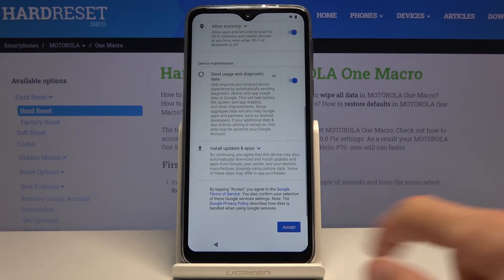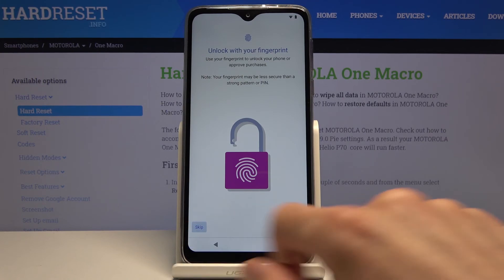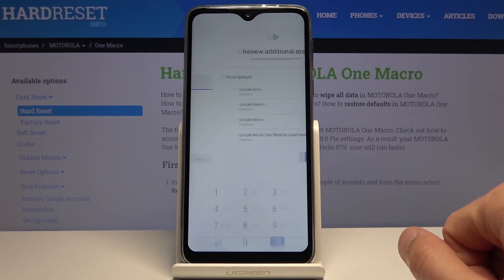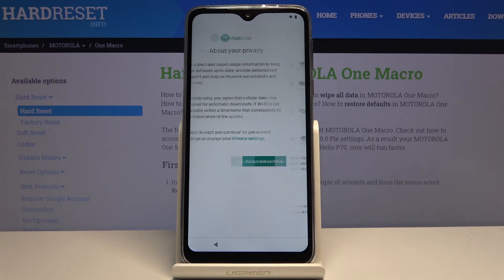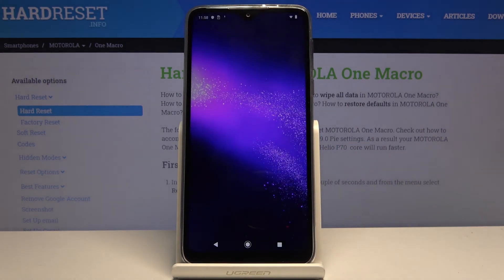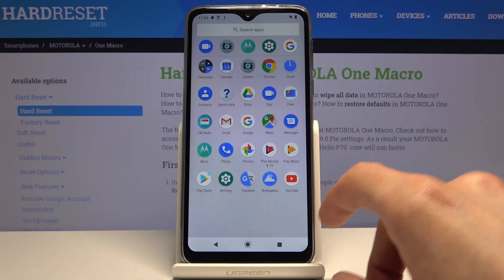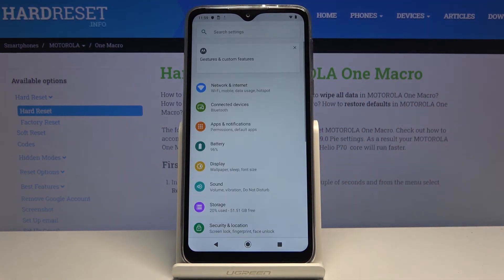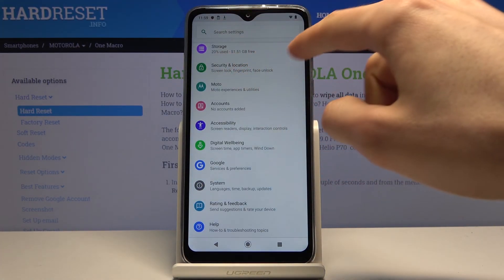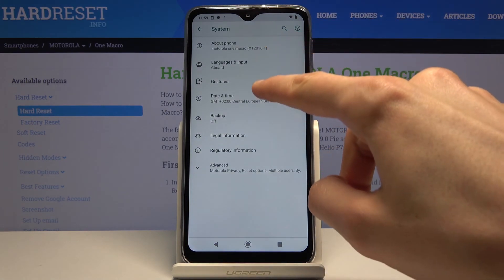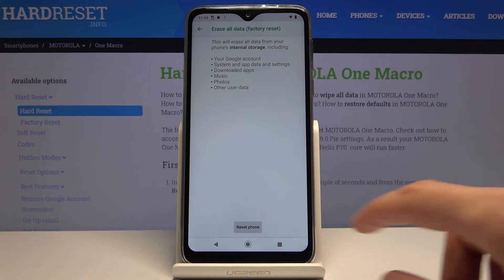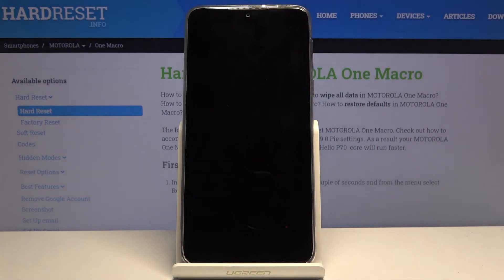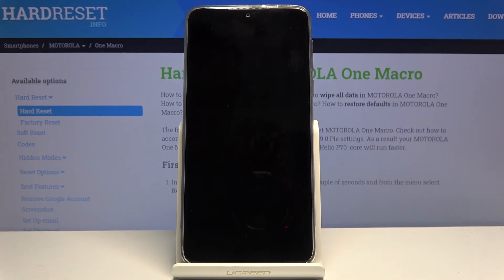I would still advise you to perform a factory reset after setup to remove any remnants of the old account that was blocking us. From the home screen, go to Settings, scroll down to System, then Reset Options, Erase All Data (Factory Reset), Reset Phone, and Erase Everything. This will ensure any remaining data tied to the old account is fully removed.